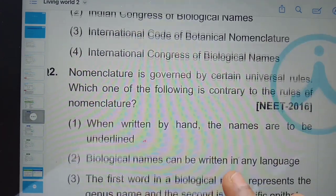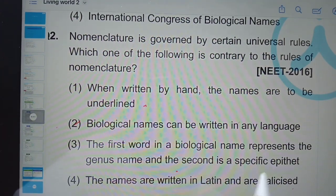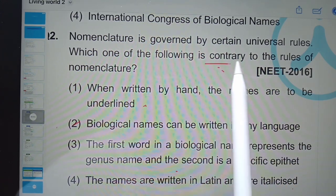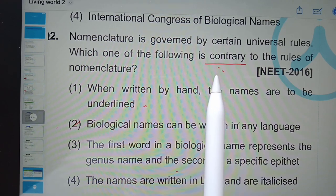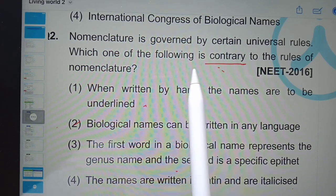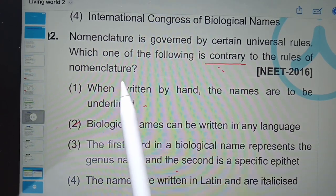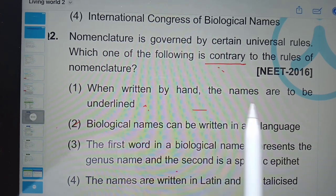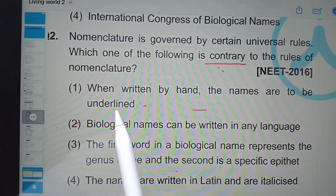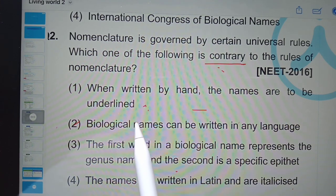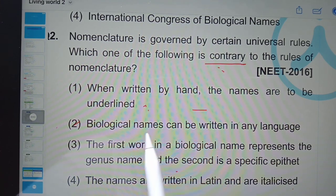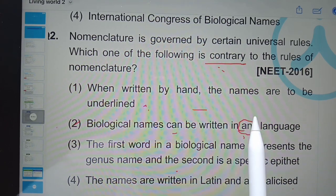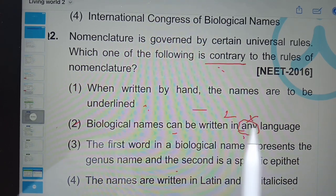Nomenclature is governed by certain universal rules. Which one of the following is contrary — meaning opposite — to the rules of nomenclature? When written by hand, names are to be underlined — yes, that is correct. Biological names can be written in any language — no, they must be written in Latin only. So this option does not follow the rules of nomenclature.